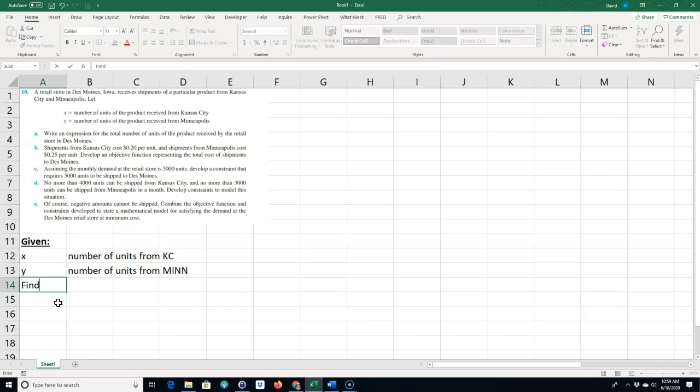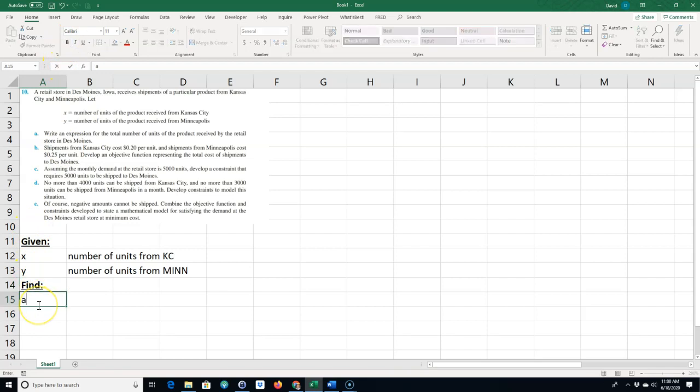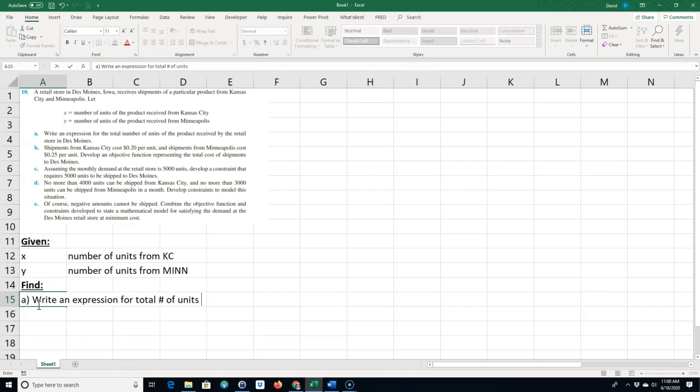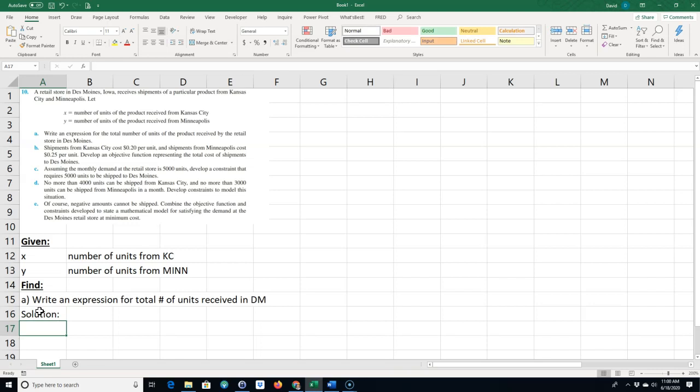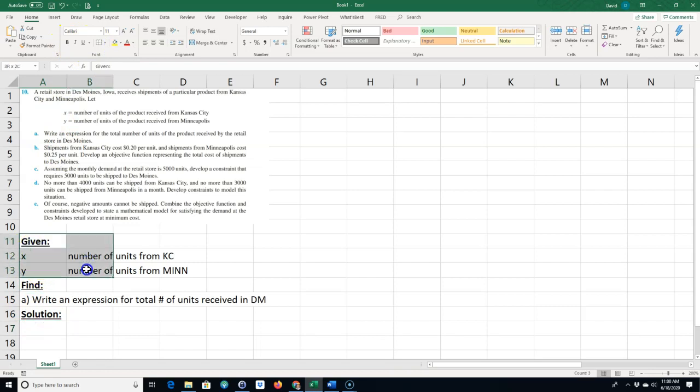For part A, we want to find and write an expression for total number of units received by the retail store in Des Moines. When you're doing these type of problems, you want to do things one at a time. I'm trying to divide the problem: what am I given, what I need to find, and what is my solution.